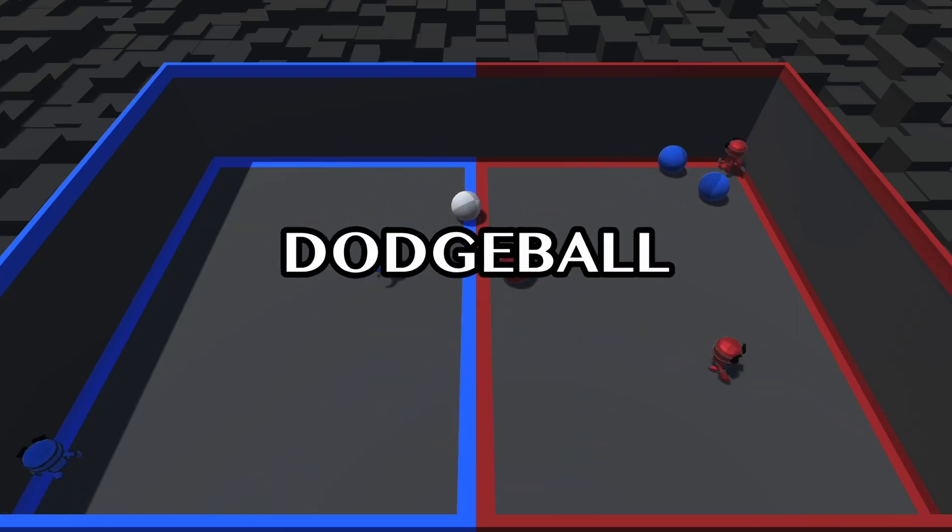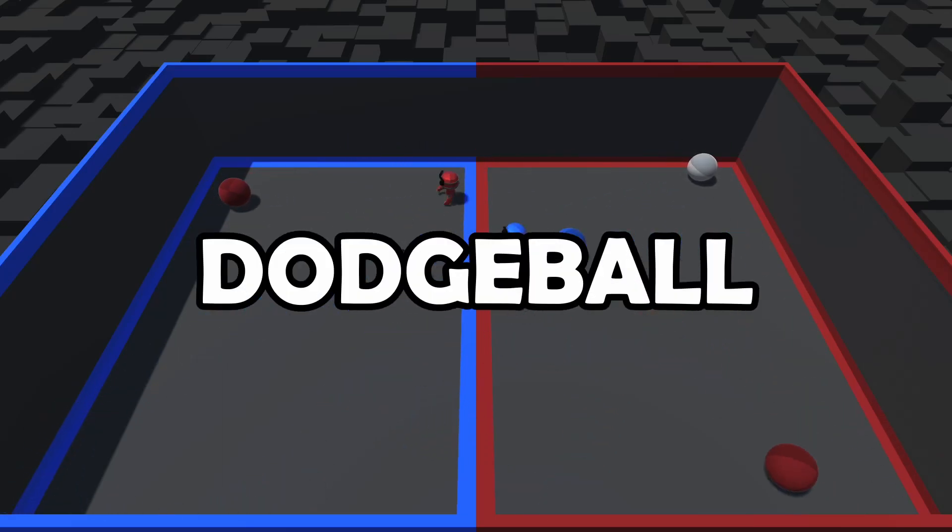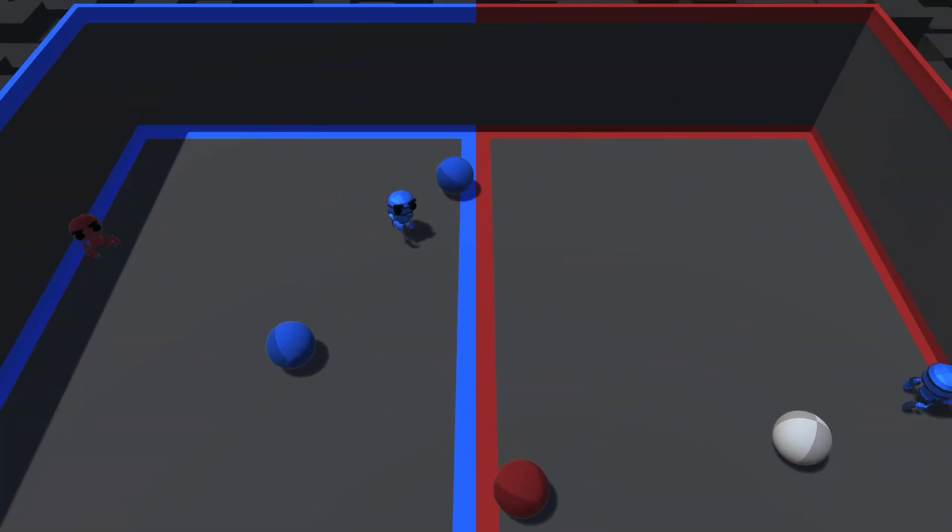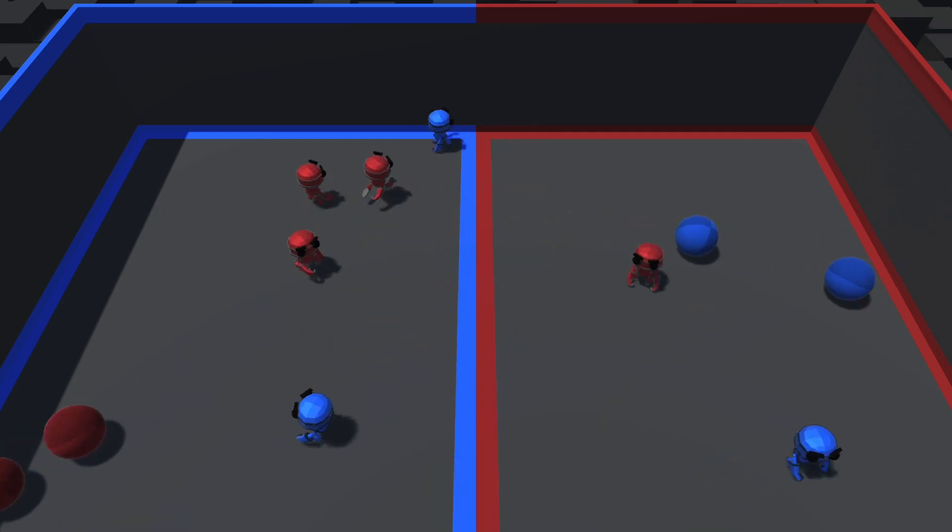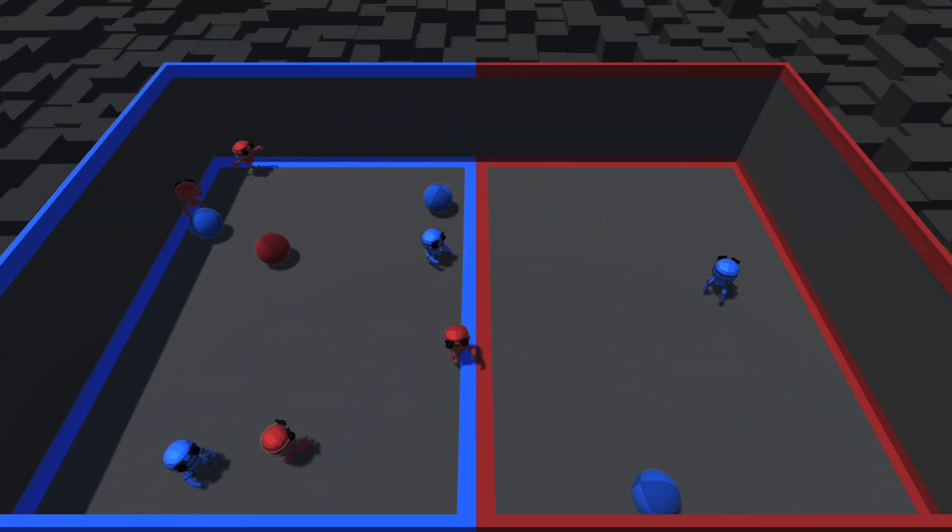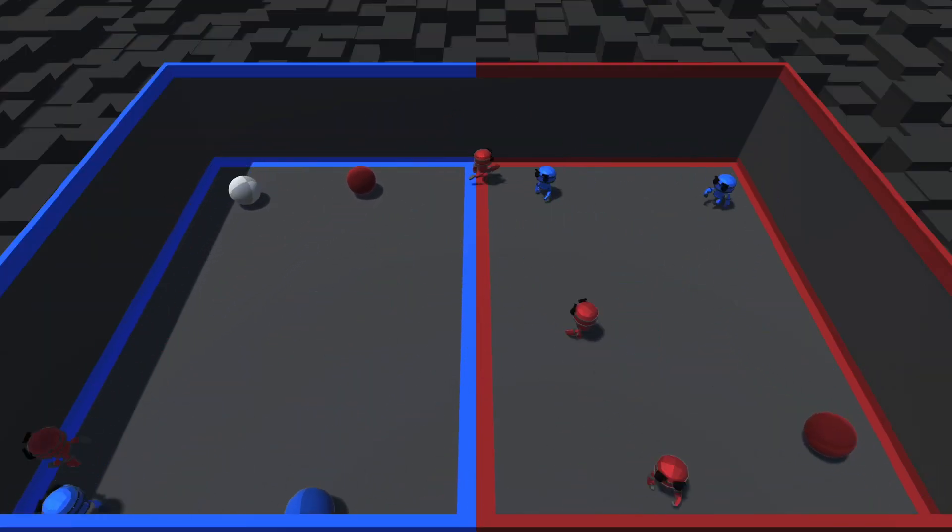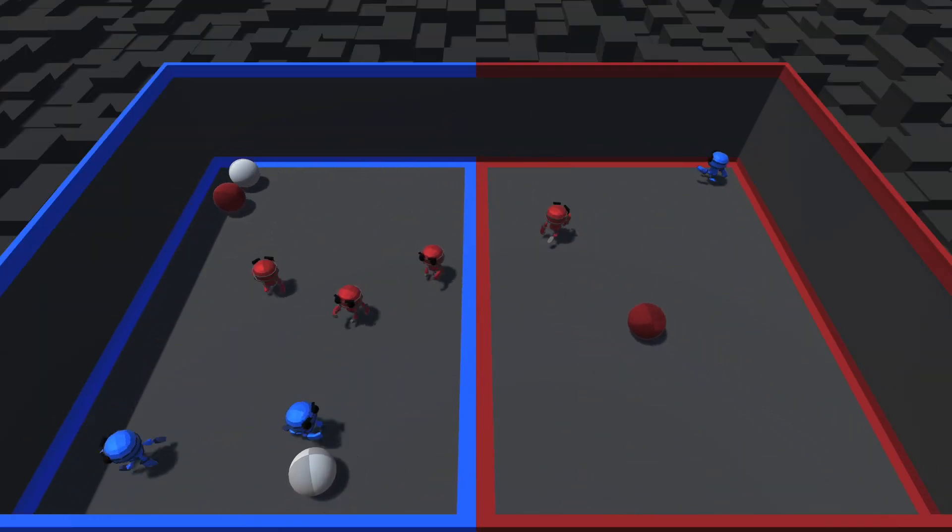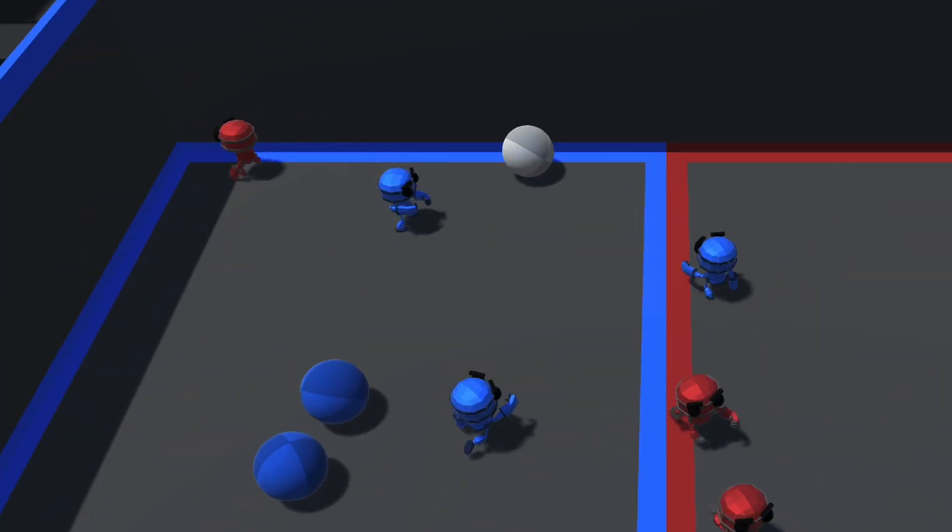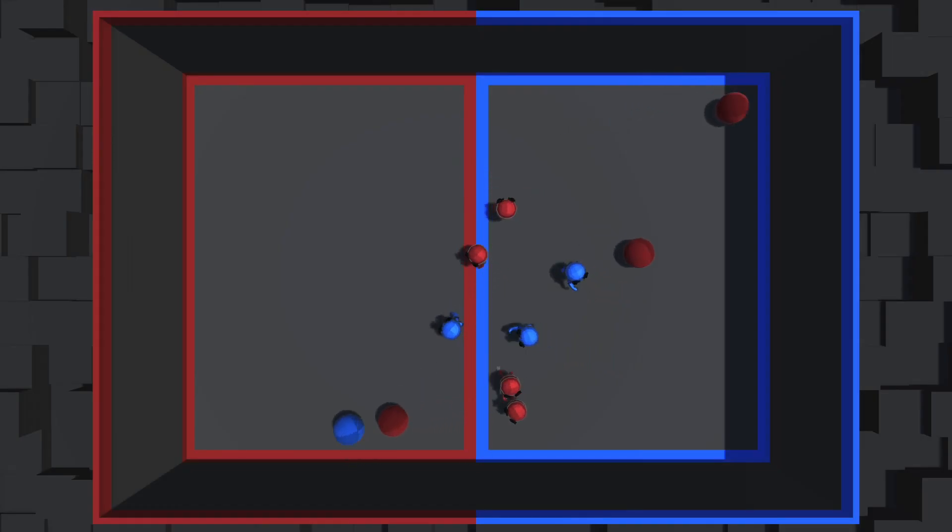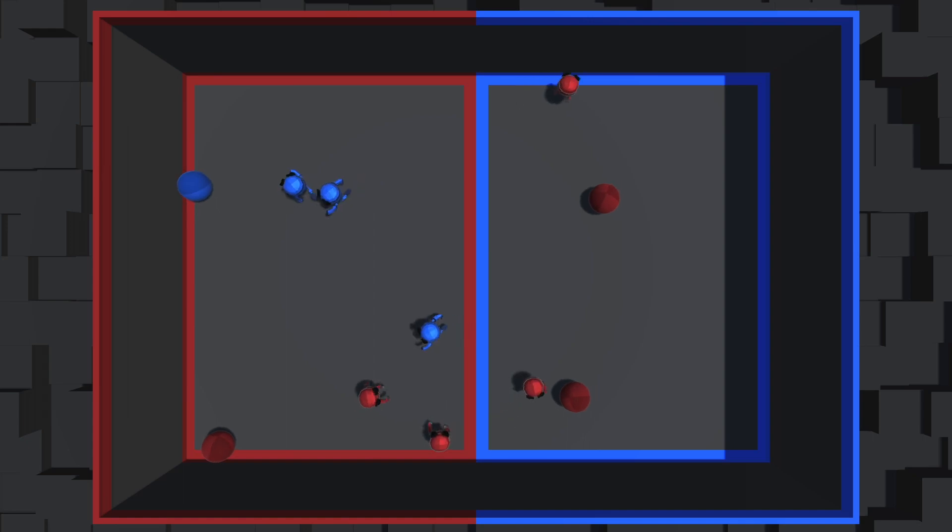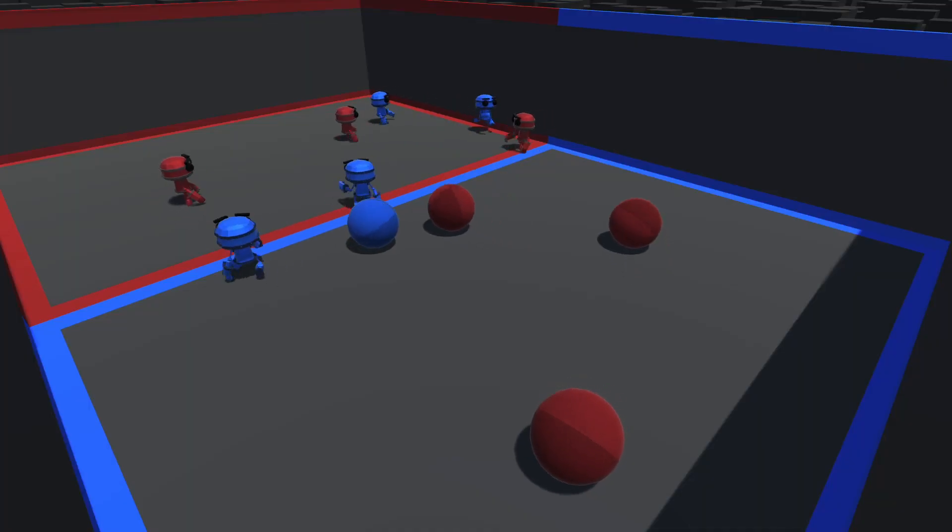Remember the thrill of a good old game of dodgeball during our childhood? But now, let's take that memory and crank it up a notch. Picture this: a team of AI agents honed to perfection, engaging in the ultimate dodgeball showdown. Forget about casual fun or playing with friends. This is all about one thing: winning.